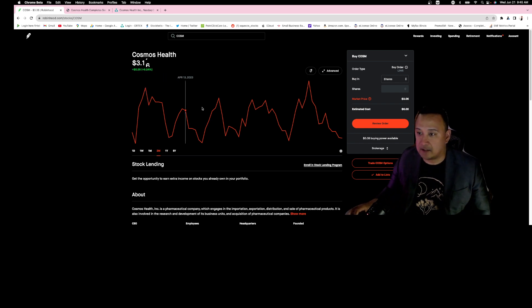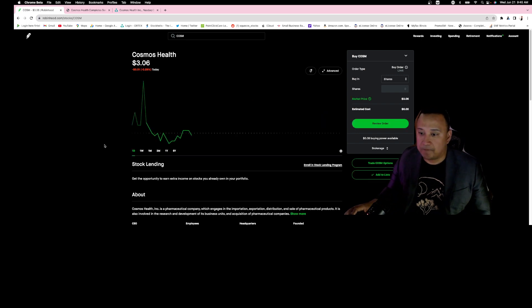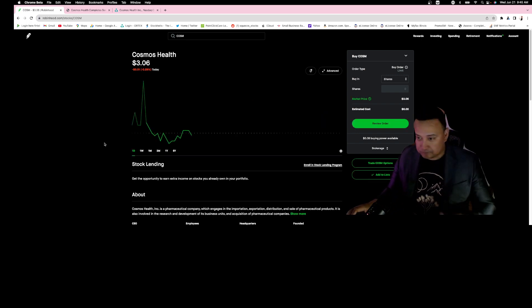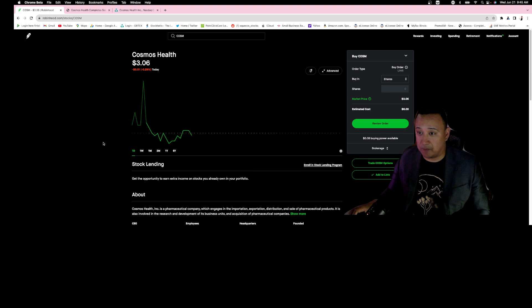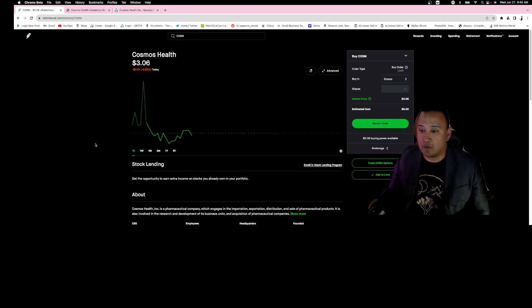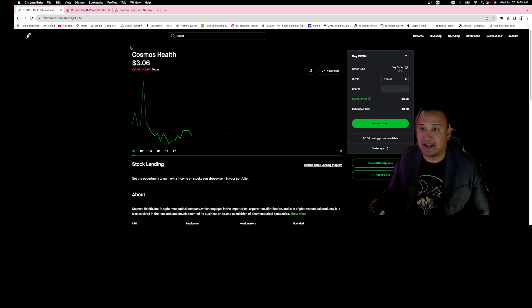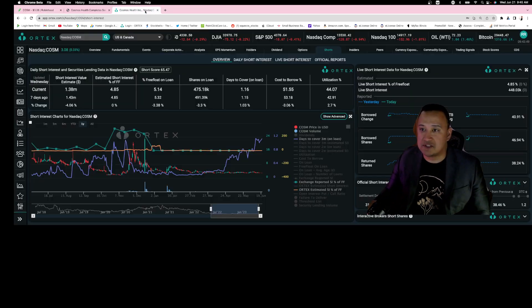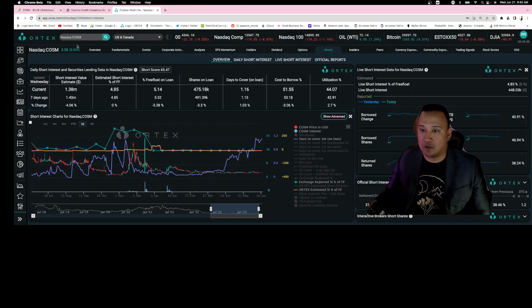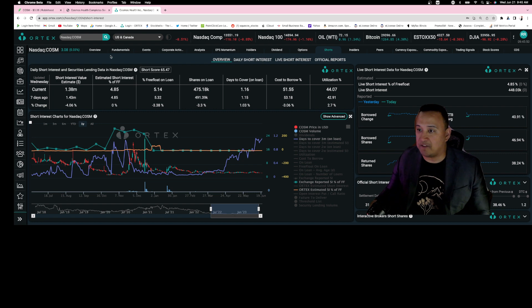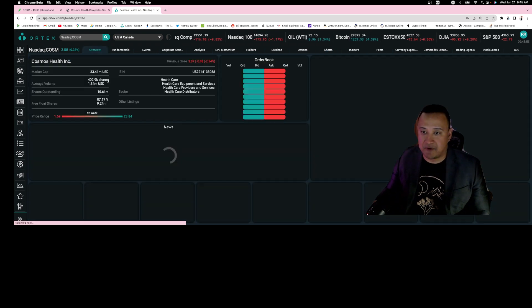There is definitely a threshold that needs to be broken between three fifty and three seventy-five. Once we break three fifty and three seventy-five, then the stock will go skyrocket after that.